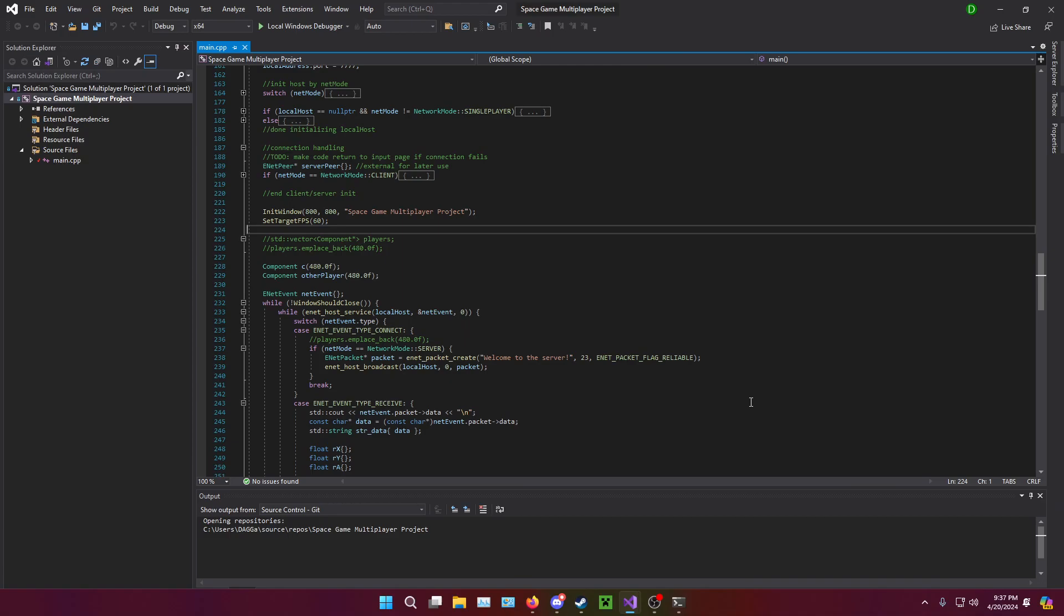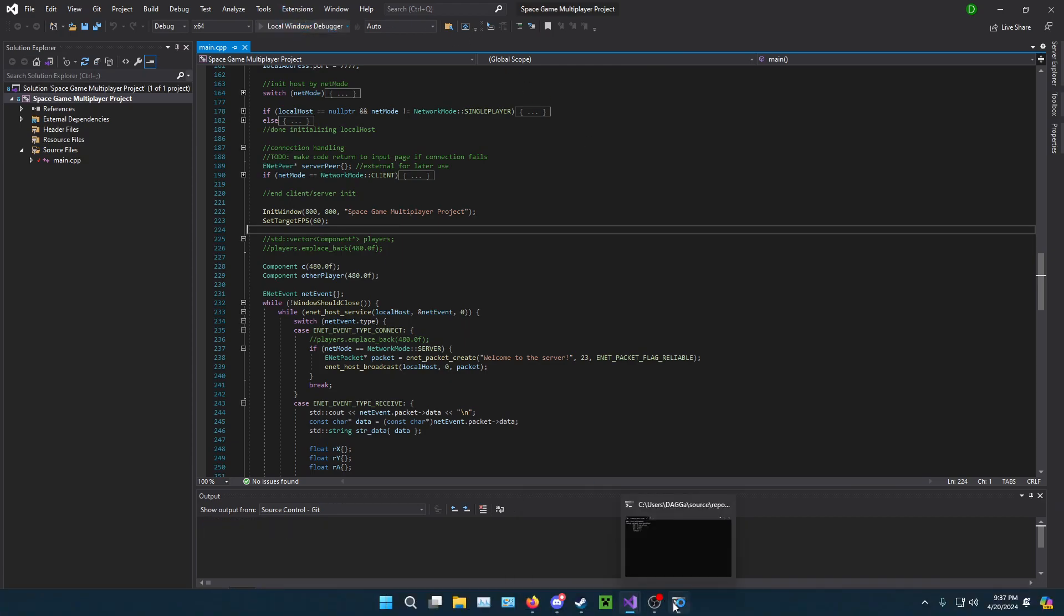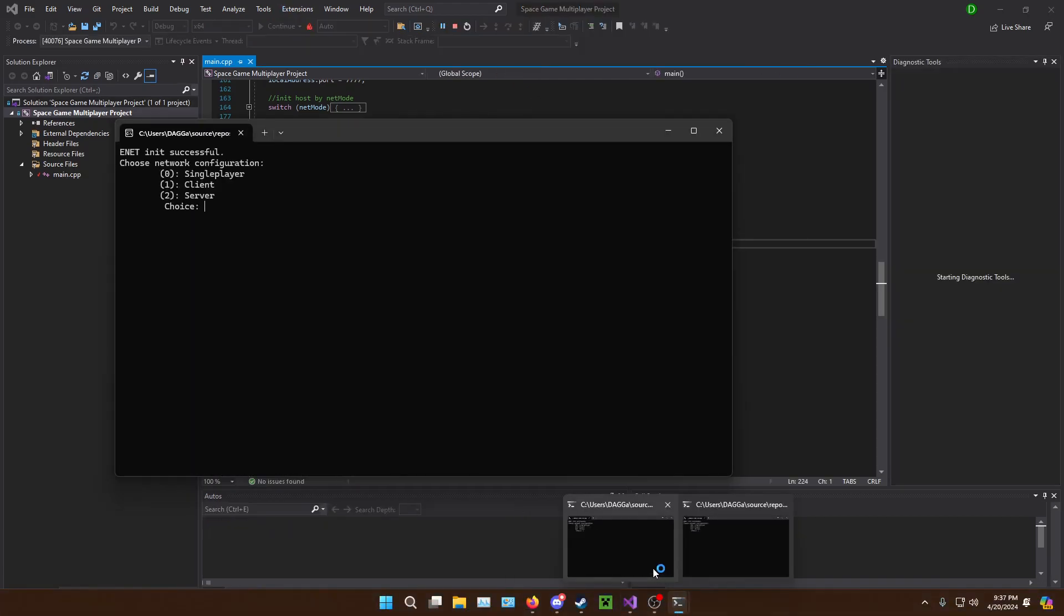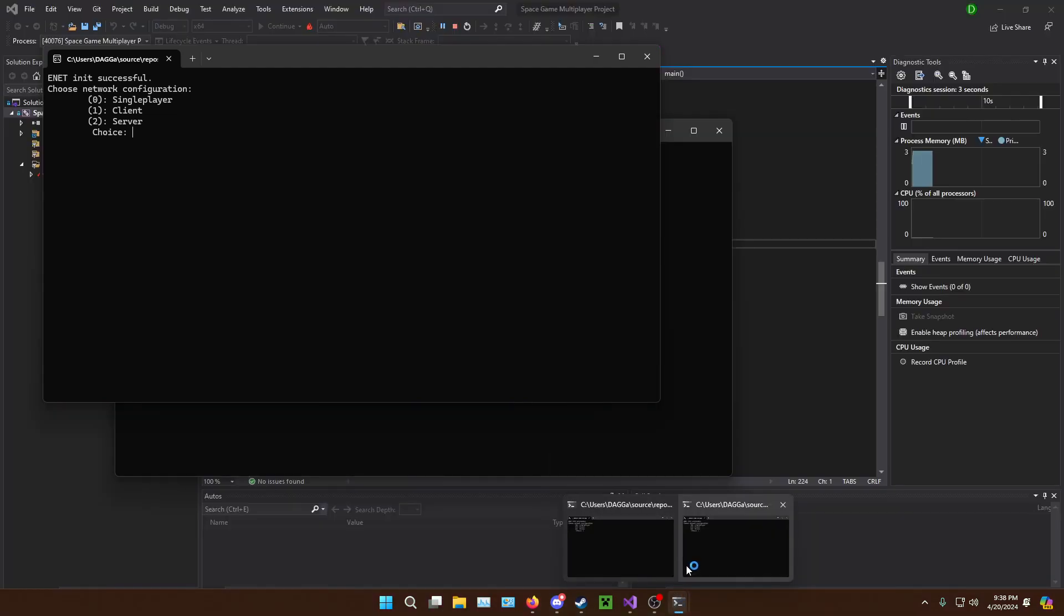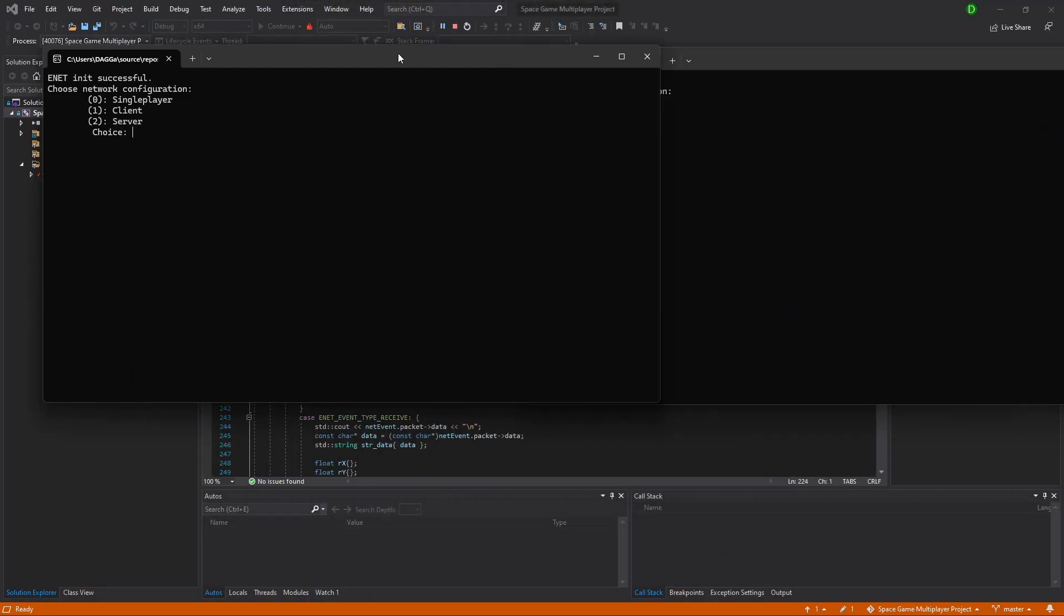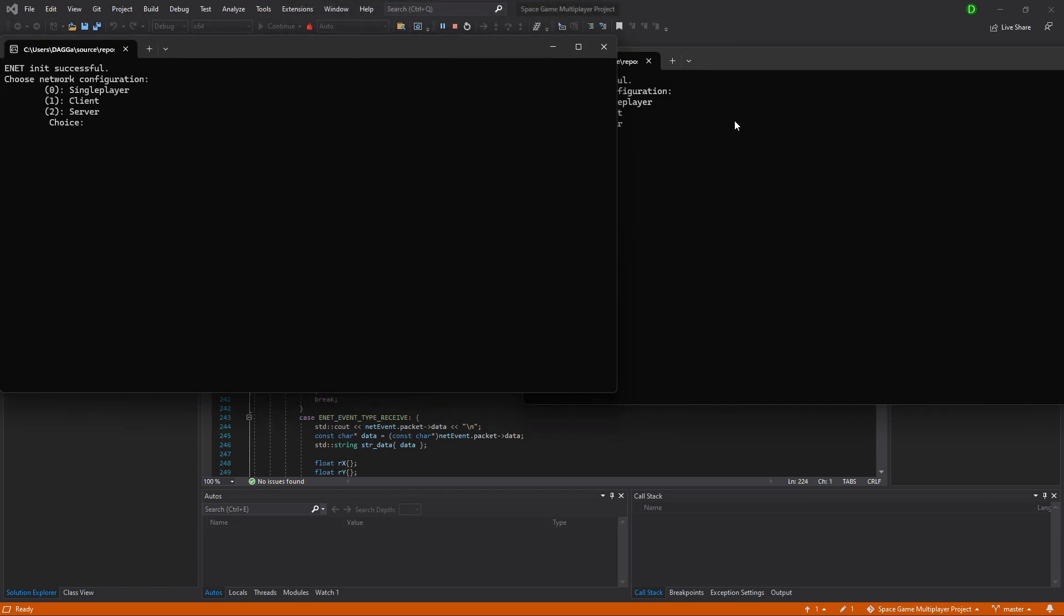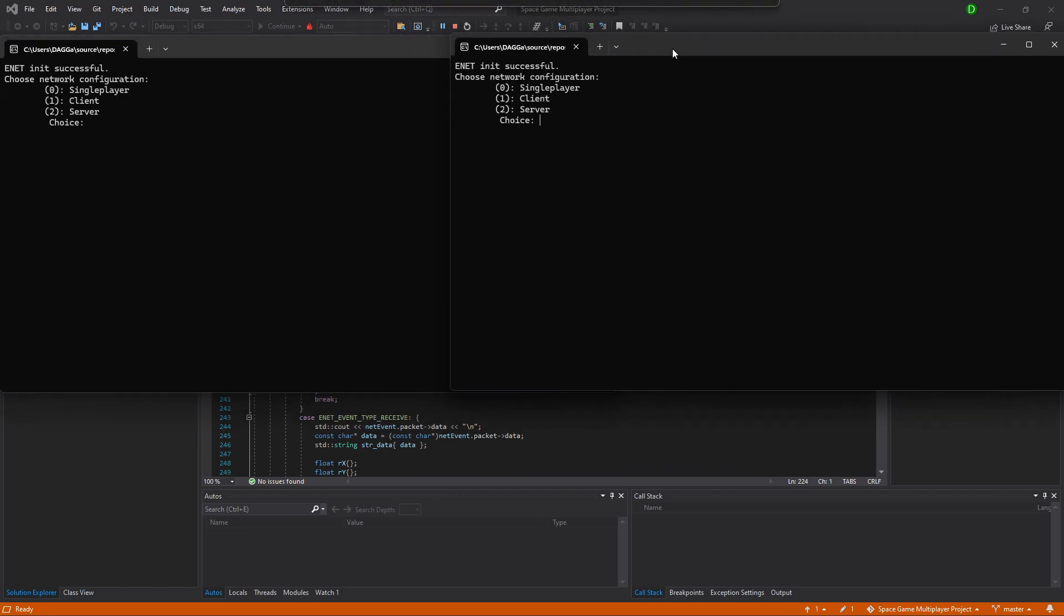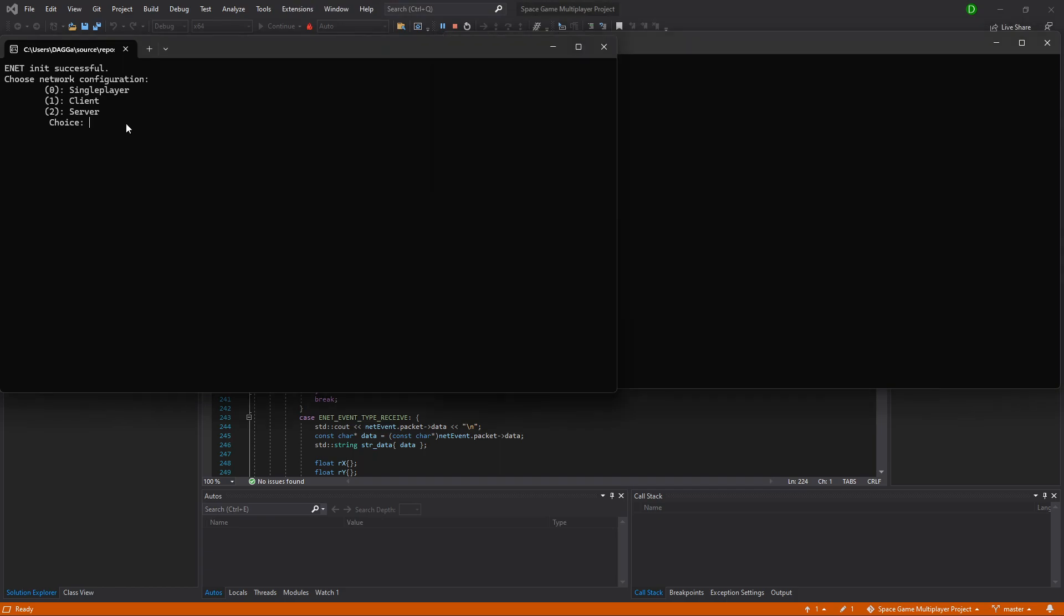In the time that I was out as well, I got a new keyboard, so you'll hear it less than probably my old keyboard, how loud it used to be. On the left, we'll have the server, and on the right, we'll have the client, just so that way we can differentiate between the two easier.